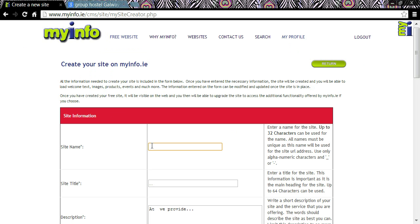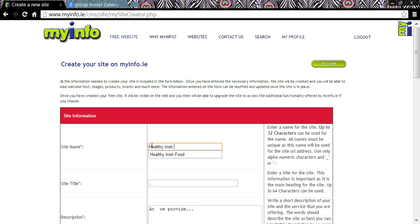You can choose one word or many words. If you put spaces between the words, these will appear as hyphens in your site name. It will also appear on your homepage banner or header, but you can change that later. I'm going to choose 'healthy Irish food'.